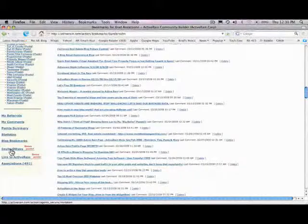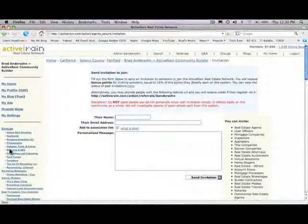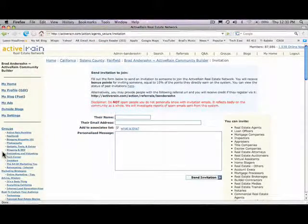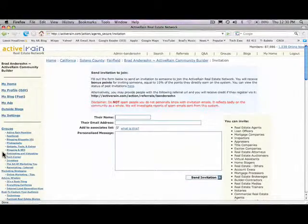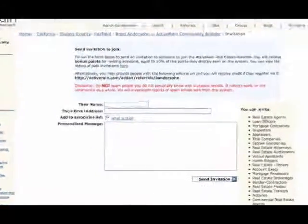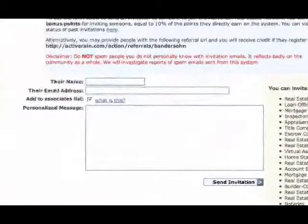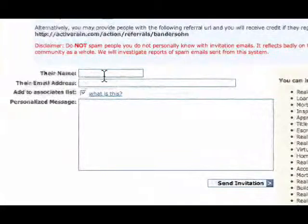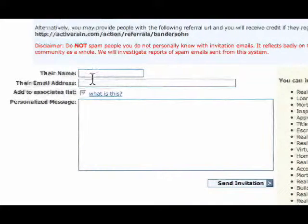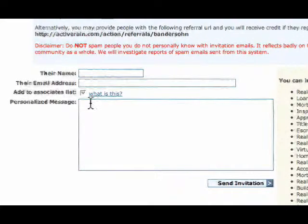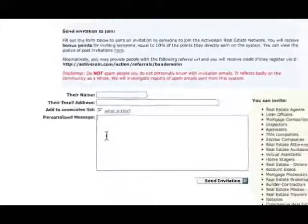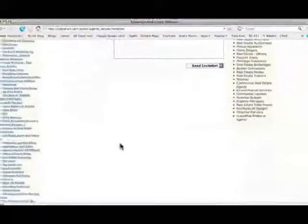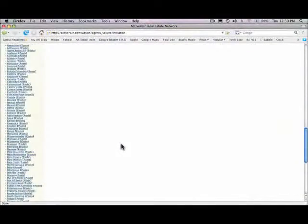The next thing is inviting others. When you invite others to ActiveRain, you get bonus points. And of course, if they're active on ActiveRain, you get points for their points. It's a great tool, and here's a great way to just enter in their name, their email address, and put in a personalized message and invite them to ActiveRain.